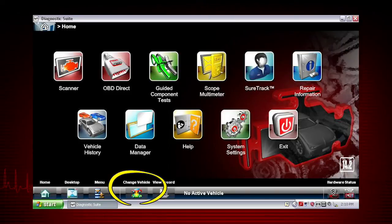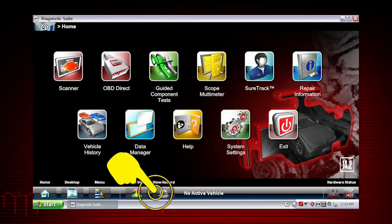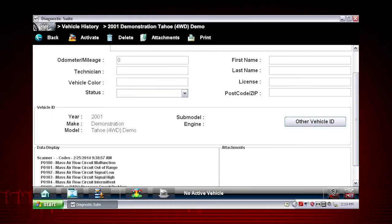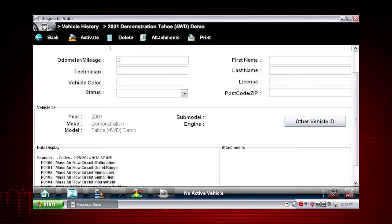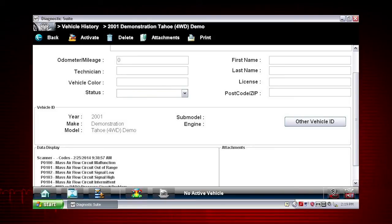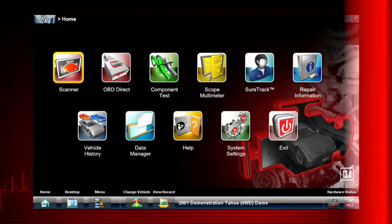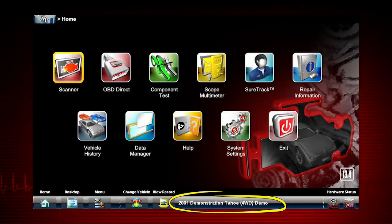Change Vehicle allows you to select a new or different vehicle. View Record allows you to see an active vehicle worksheet, which displays any trouble codes collected from the vehicle. It allows you to add and edit personal and customer information. Here's the active vehicle worksheet — the active vehicle is displayed on the bottom toolbar.